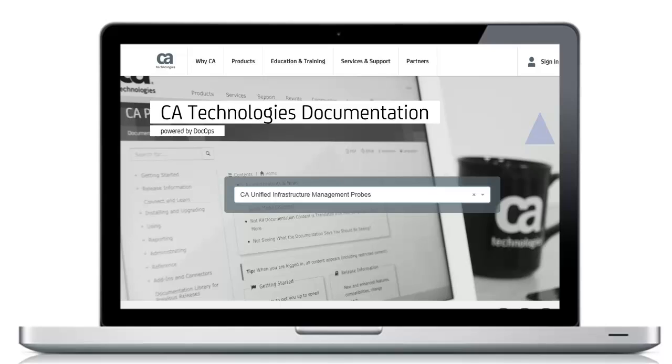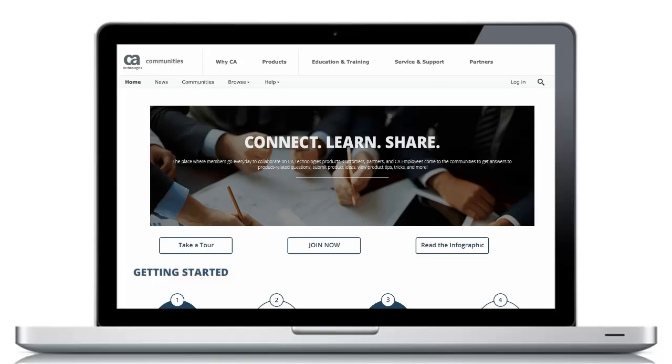For more detailed information about CA Unified Infrastructure Management, refer to the CA Doc Ops platform. Or visit the CA UAM Community to join in the discussion. The links can be found in the YouTube description located below this video.